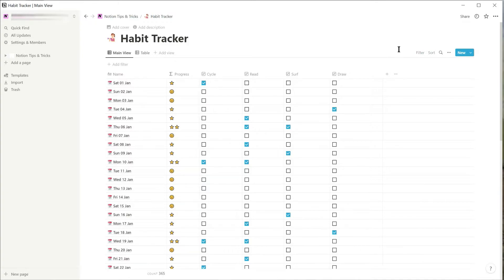The solution is to create a current week checkbox column that is ticked on if the date is this week and unticked if it isn't.